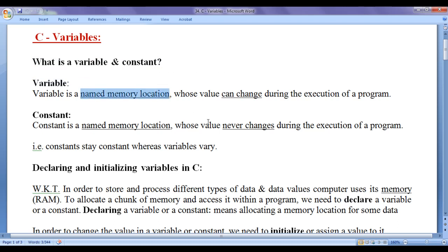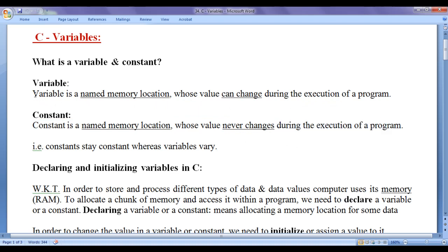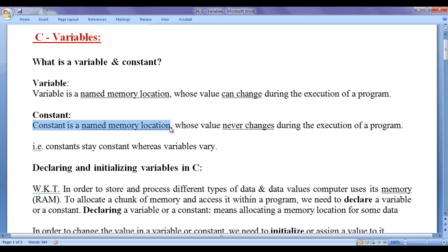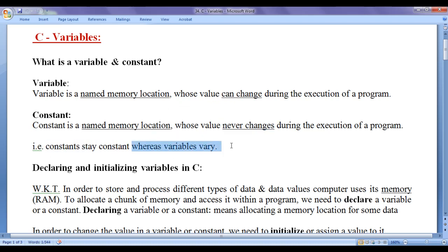A variable is a named memory location whose value can change during the execution of a program. Whereas a constant is a named memory location whose value never changes during the execution of a program. The difference is that variables vary, whereas constants stay constant.